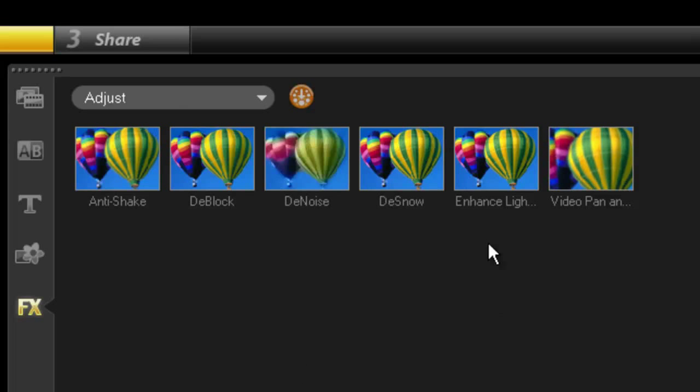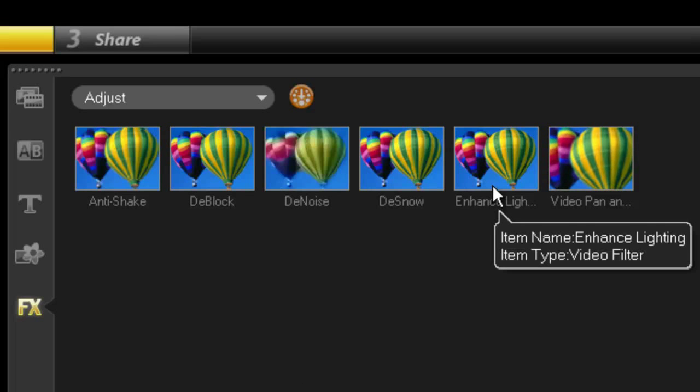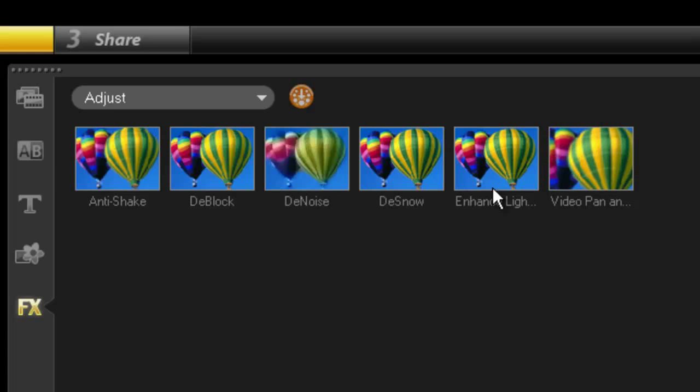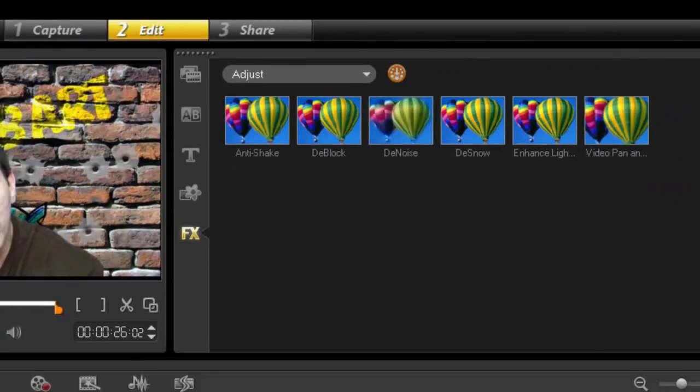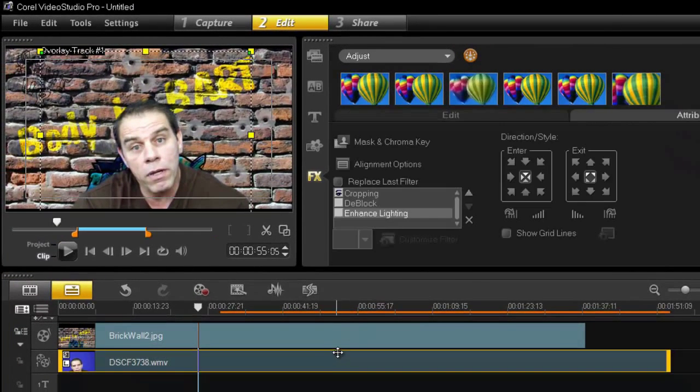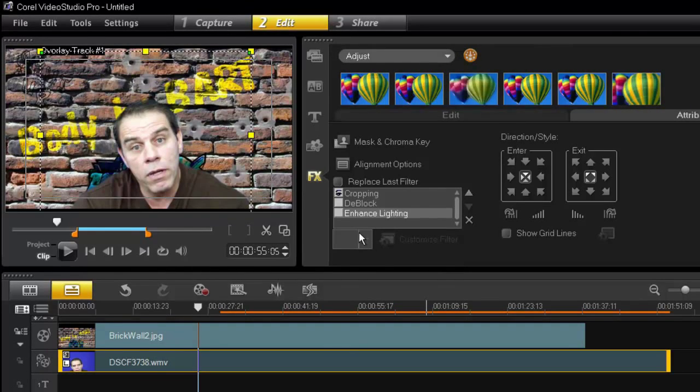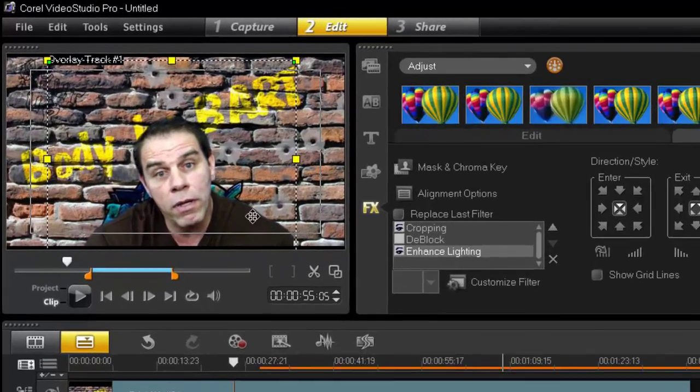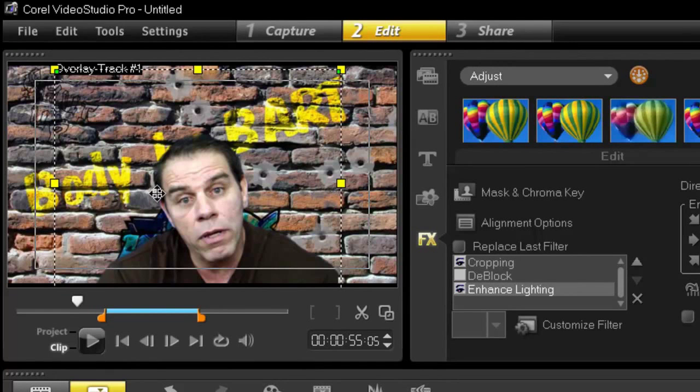And we choose Enhance Lighting. This will bring back color. Now I already have this in here, so for me it's very simple. For the sake of the tutorial, all I did was uncheck the eyes and now I'm going to add that back in. And look what happened instantly.